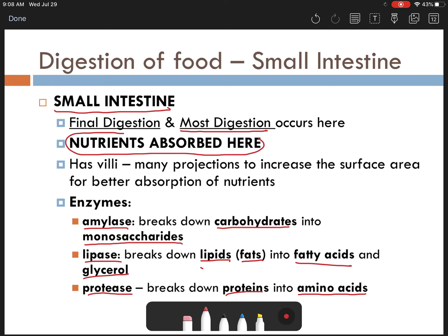Once digestion is complete, most of your nutrients are absorbed in the lining of your small intestine. You have little finger-like projections called villi, which increases the surface area for those food molecules. The monosaccharides, fatty acids and glycerol, and amino acids get absorbed across that lining into your bloodstream, where they can then be transported to your cells to help with repair and give you energy — all those functions of your macromolecules.